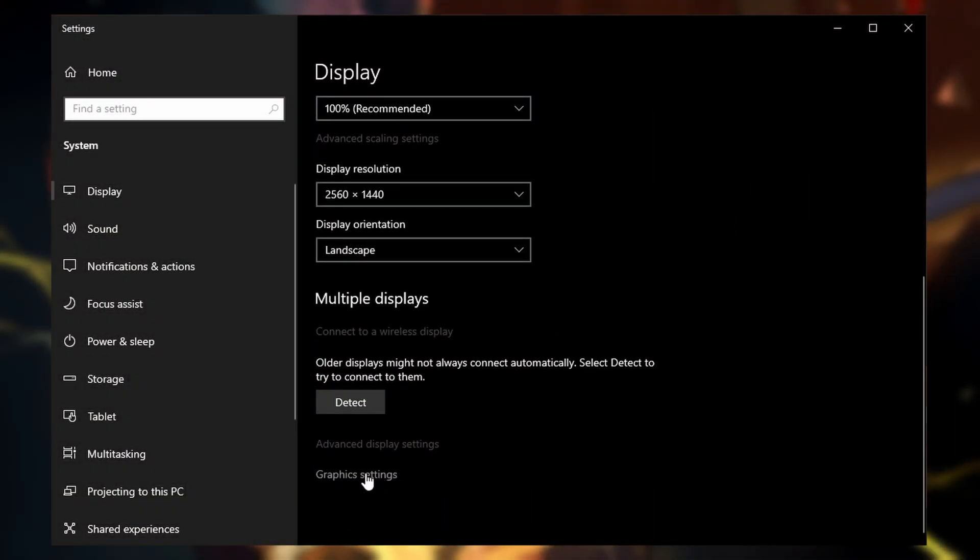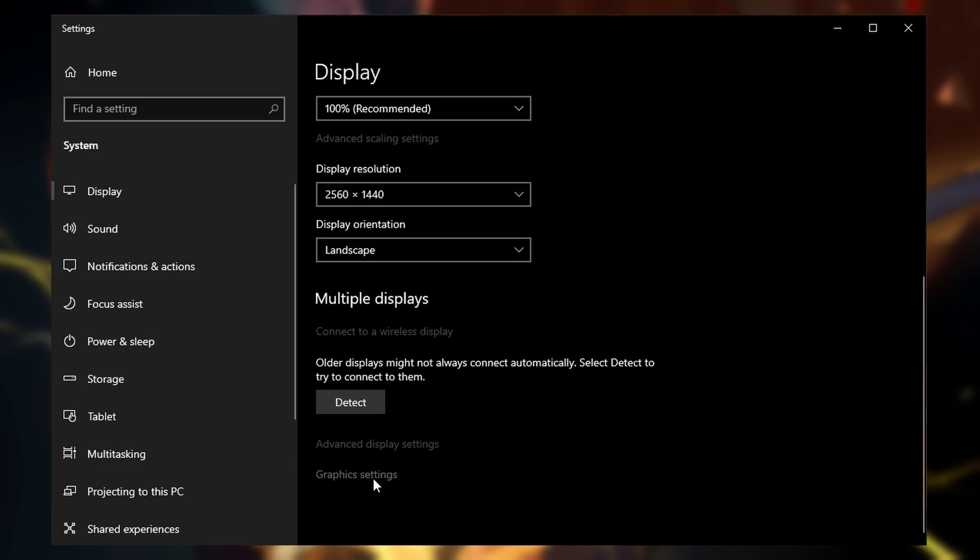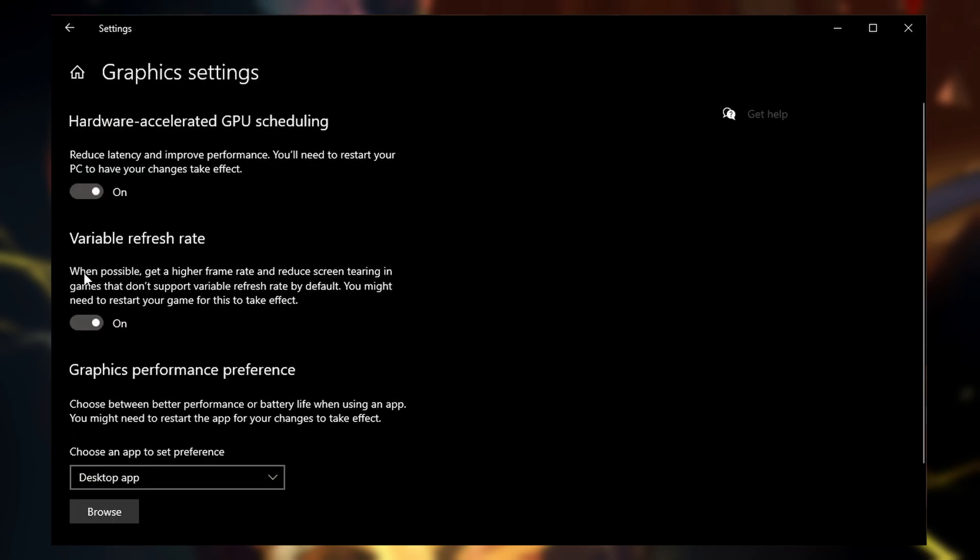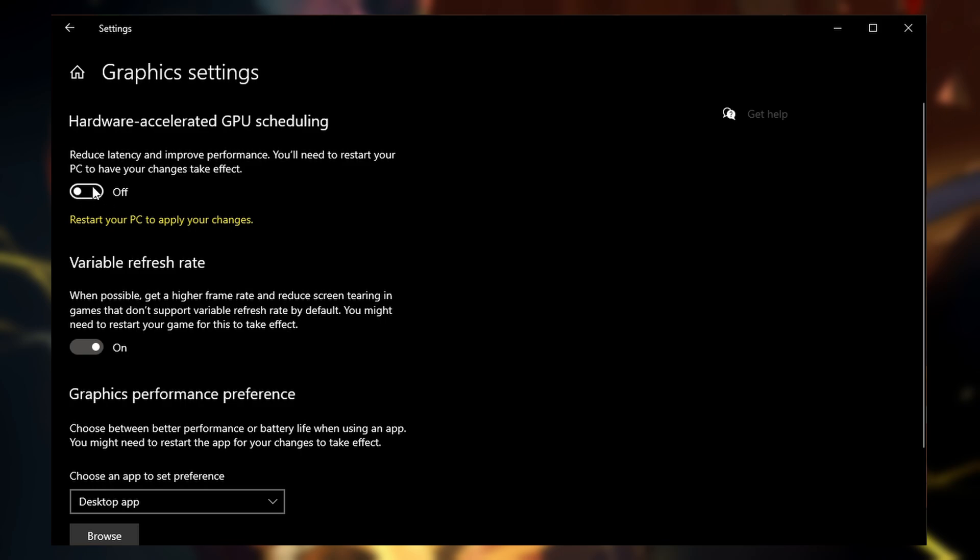There's also another bug, which causes your stream to completely freeze and crash. Make sure to go to your graphics settings in your PC and turn off the Hardware Accelerated GPU Scheduling.